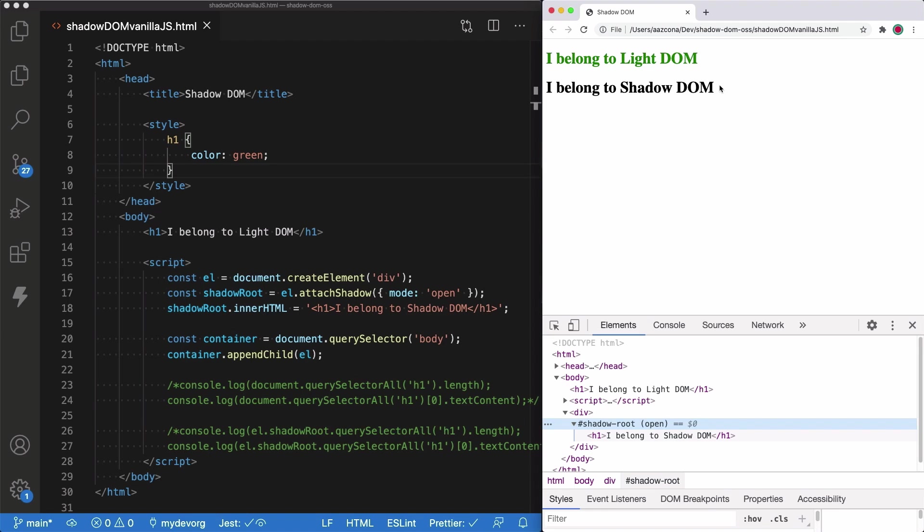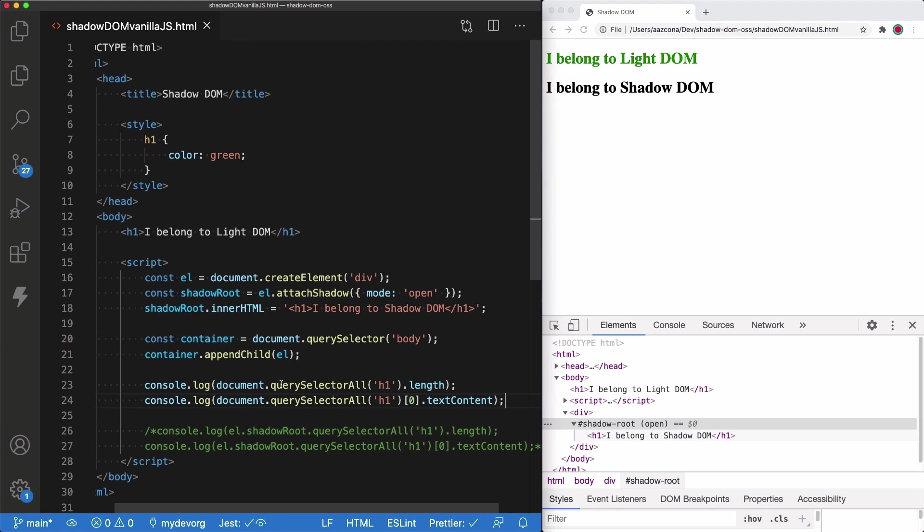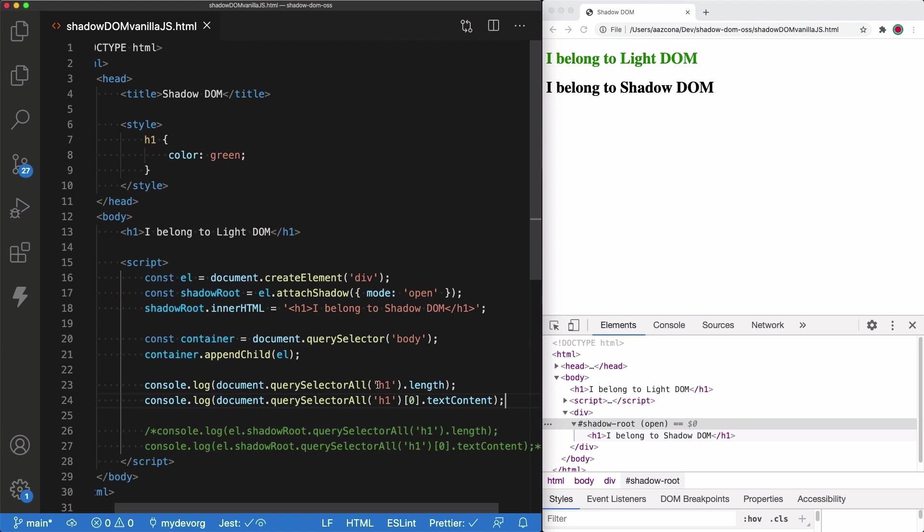Let's do something else. Now we are going to uncomment this code. Here we are trying to do document.querySelectorAll for all the H1s that belong to the document.